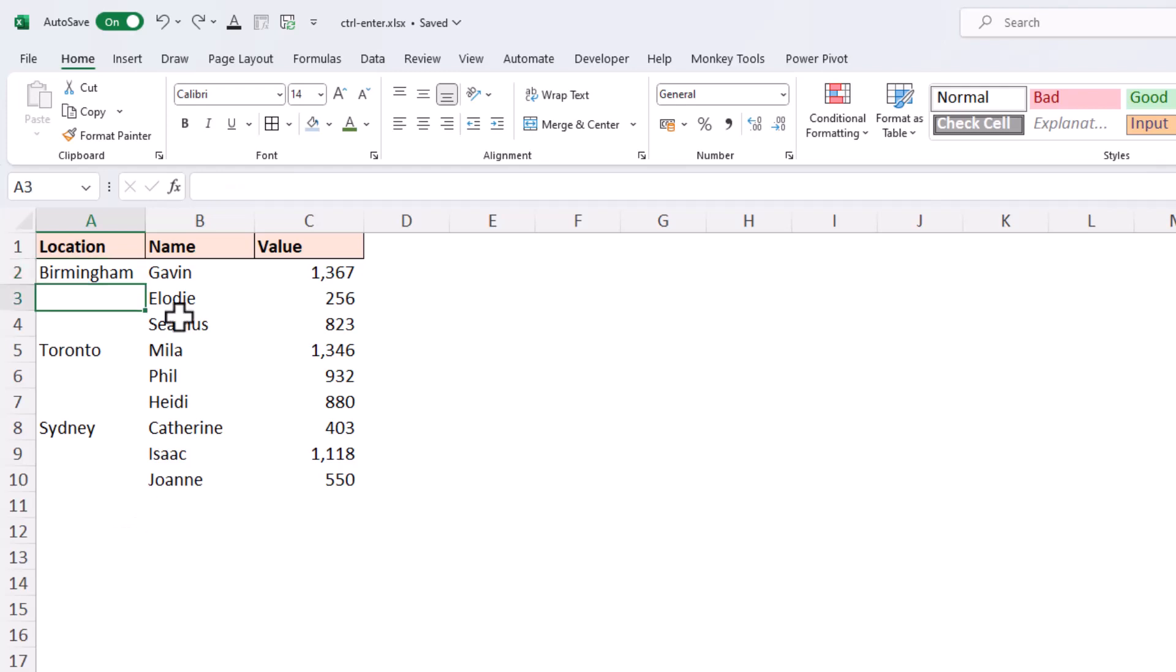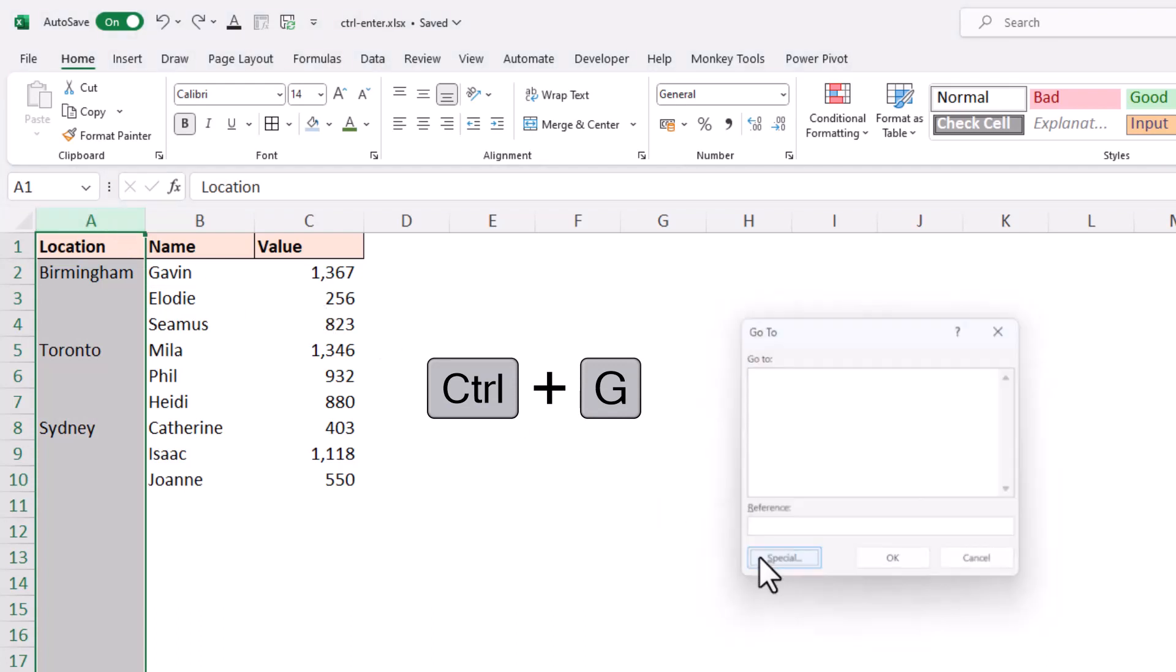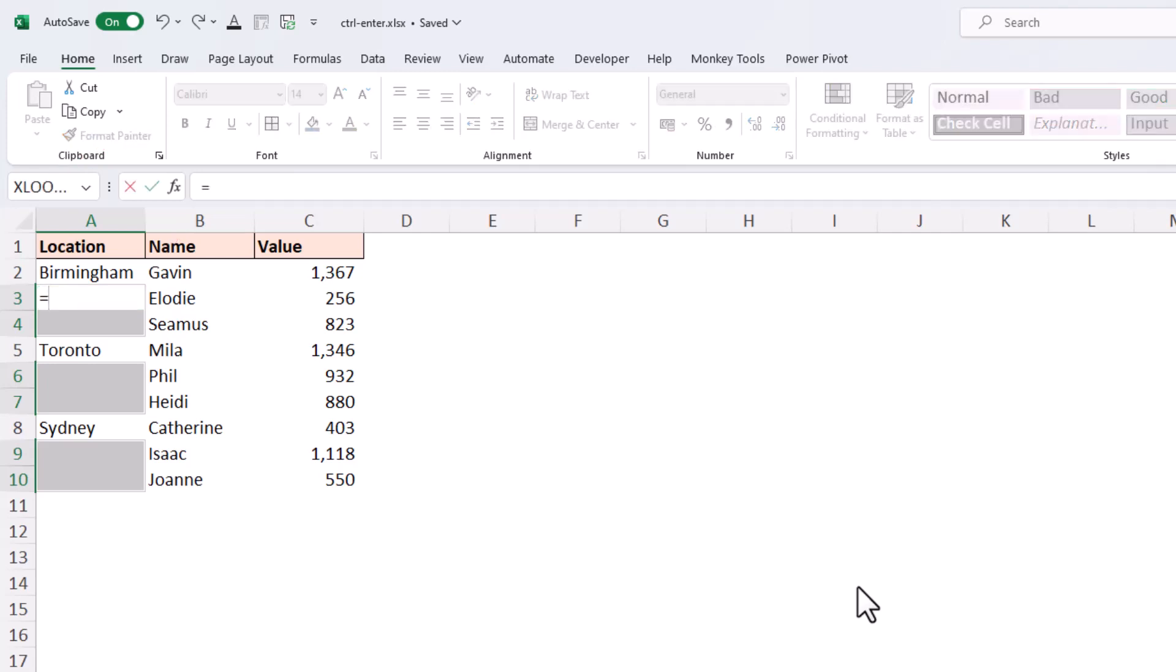Now to select the blanks, I can select column A, do Ctrl+G for Go To, and then click on Special, Blanks, and OK. This will select all of the blank cells within that region, but notice there's only one active cell, which is cell A3 in this instance. I can write a formula of equals A2, so because the active cell is A3, the cell above is A2, a relative reference.